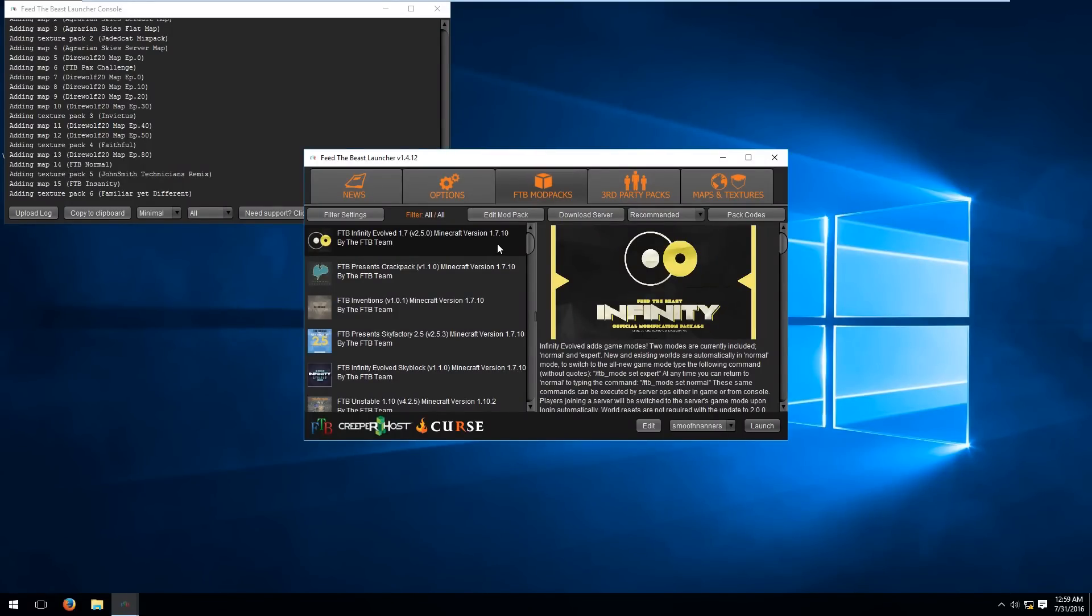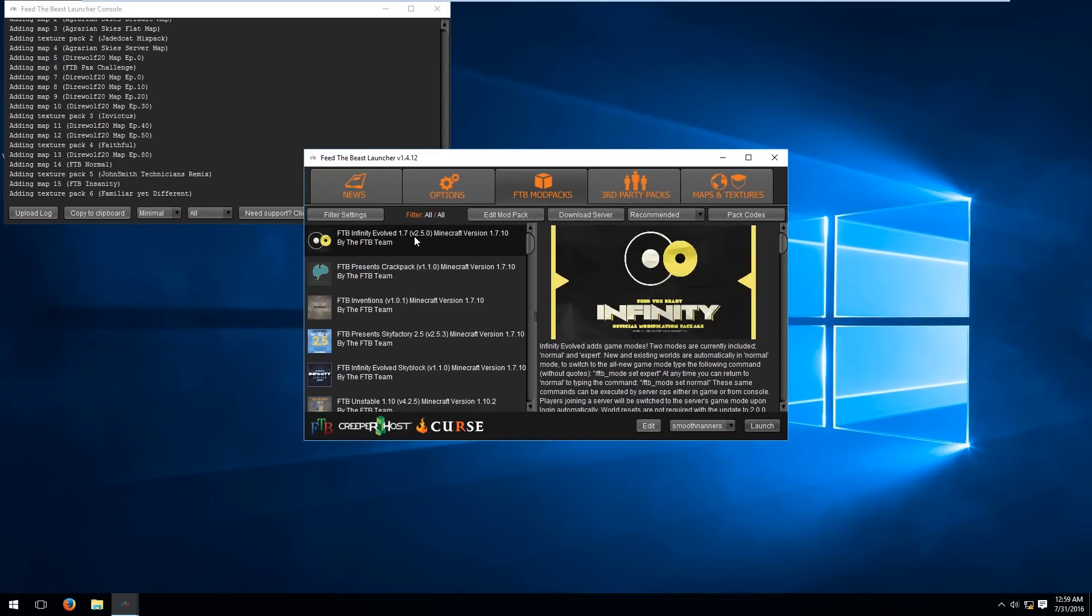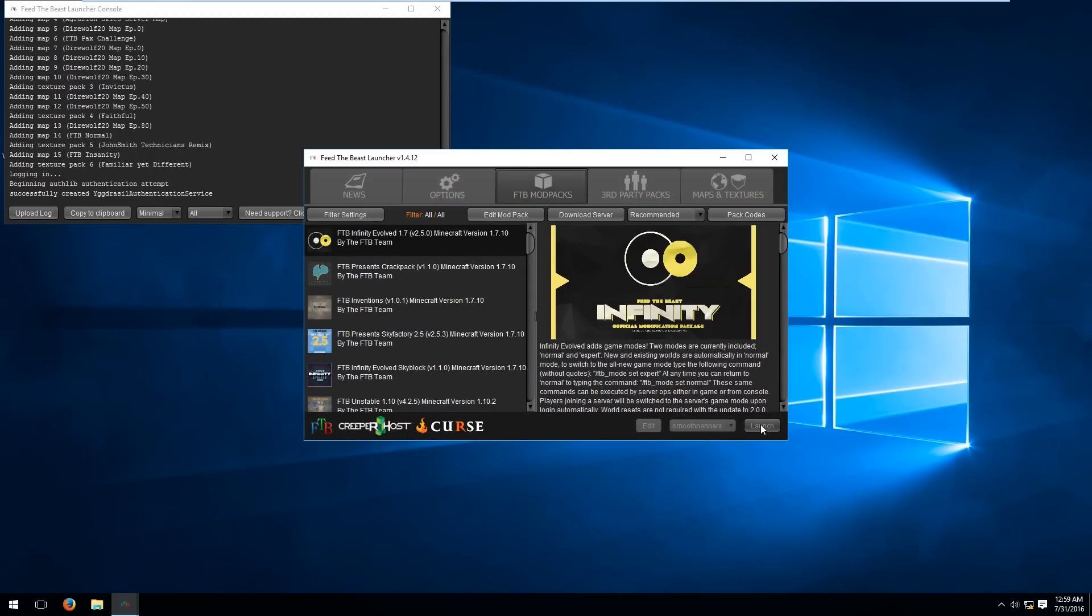Then head to the mod packs tab and at the top you'll see Feed the Beast Infinity Evolved and the version you'll want to download is version 2.5.0 which is the current version that is running on the server at the time of this video. Hit launch.